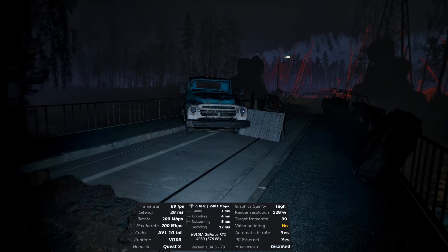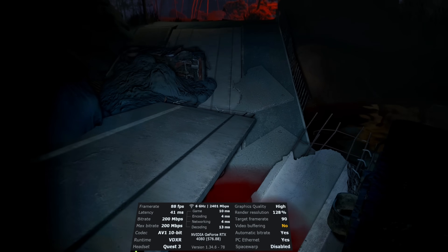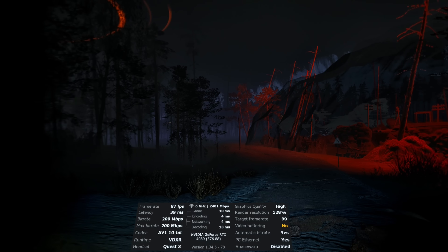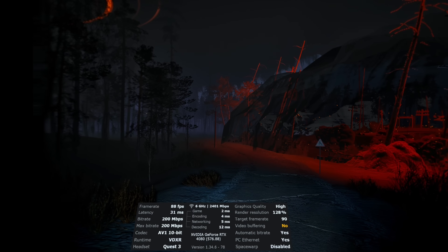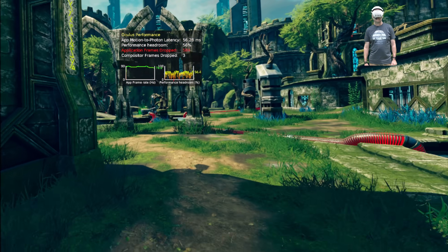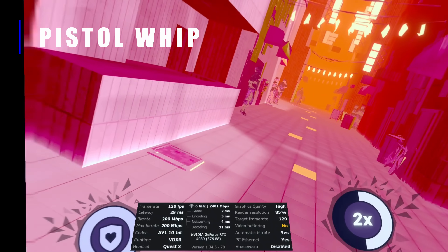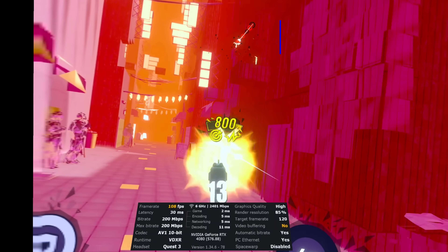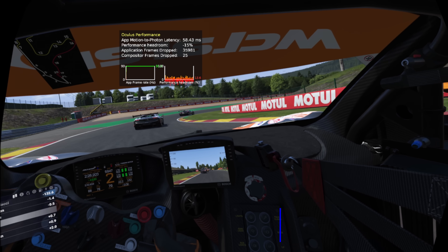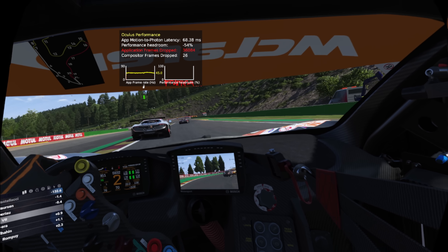The games I will be playing: Into the Radius 2, which is currently in early access, is very graphically intense and not 100% optimised yet, so this is a good test — graphics are all set to the highest possible with 120% resolution. Arken Age is one of the most beautiful PC VR games I have ever played, with all graphics settings maxed out. Pistol Whip at 120fps for some bullet hell rhythm action. Finally, Le Mans Ultimate with graphics set to ultra across the board — one of the most demanding games to play in VR, as well as being a terrific sim racing game.